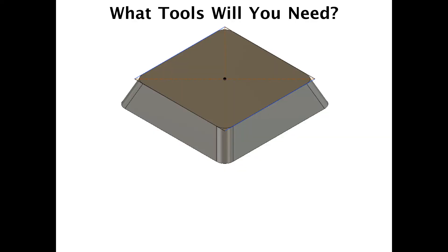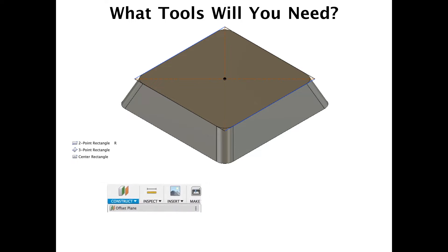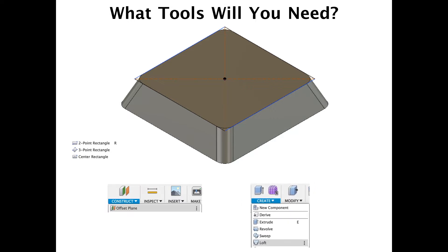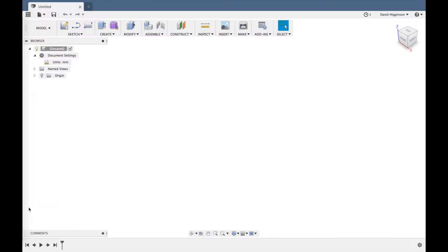Right, this is the chocolate mold I created earlier and these are the tools I used. The two-point and center rectangle and then I also used the construct to create an offset plane, that'll be shown later, don't worry. The loft tool to raise it up to the loft and the fillet tool to round off the corners. So let's get to creating it.